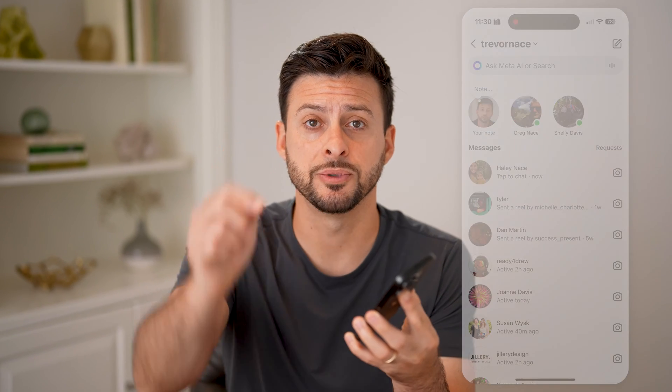I hope this helps. If it did, hit the like button down below and leave a comment if you have any questions. Thanks, guys.